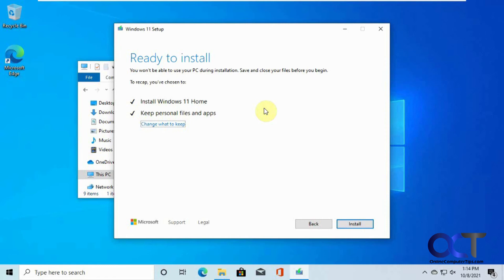And one interesting video we did too is we upgraded a Windows 10 computer to Windows 11 and then removed the TPM and then rebooted it and it actually stayed running, so it's almost like Windows only looks for the TPM when it's installing and then not after that, so we thought that was kind of interesting.